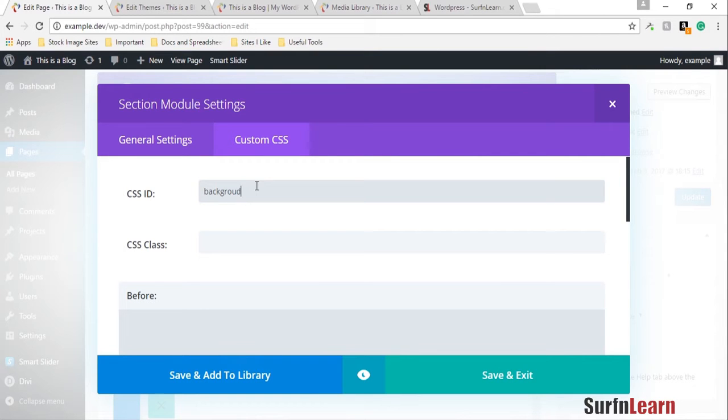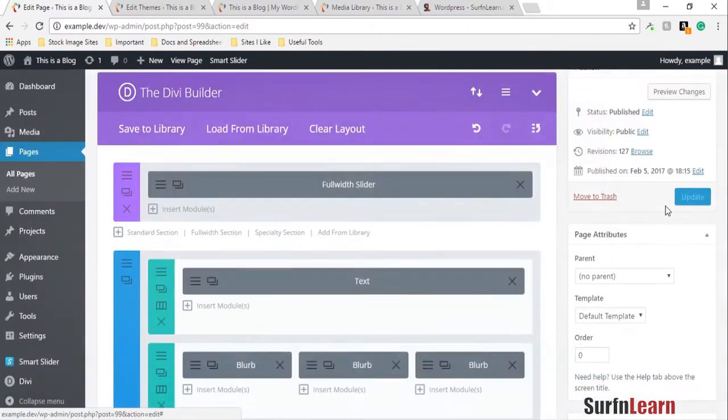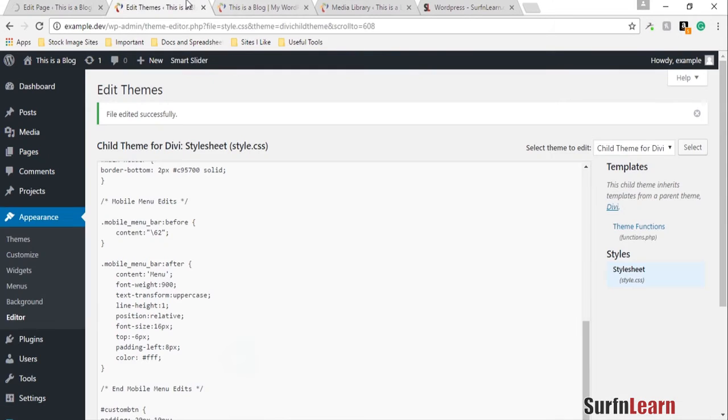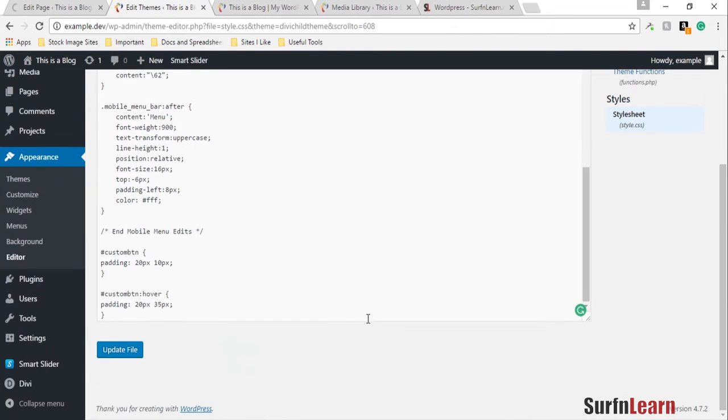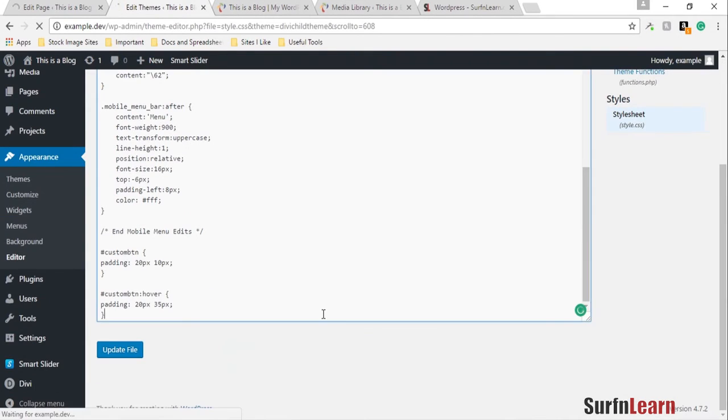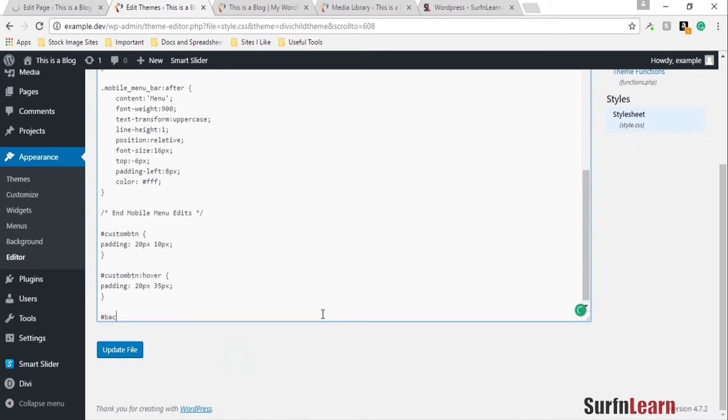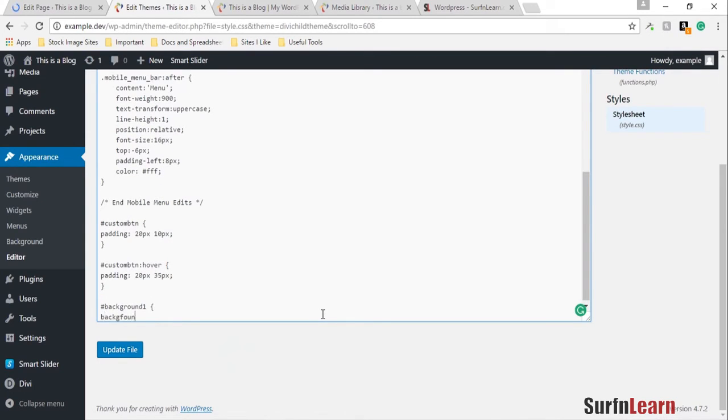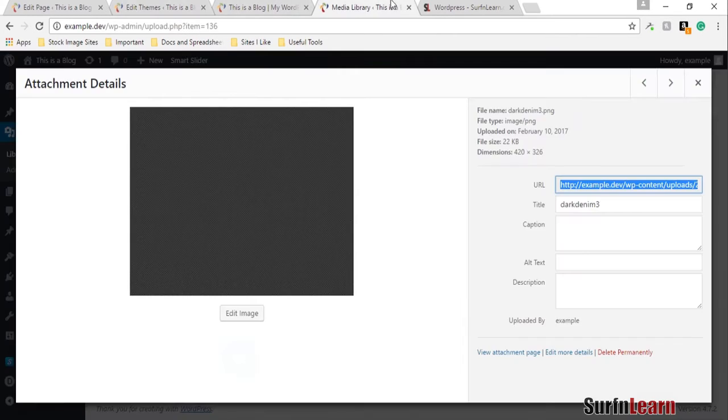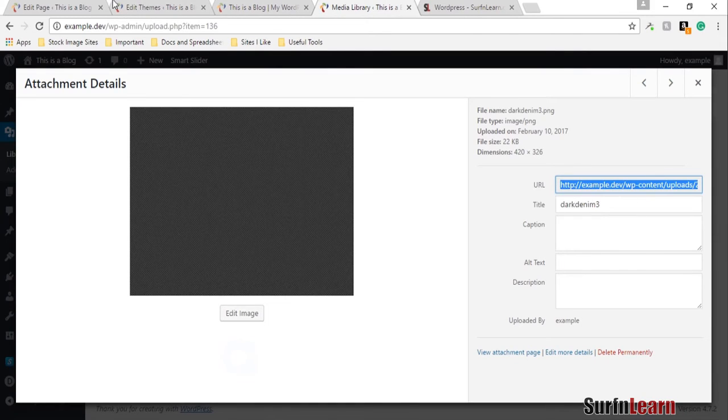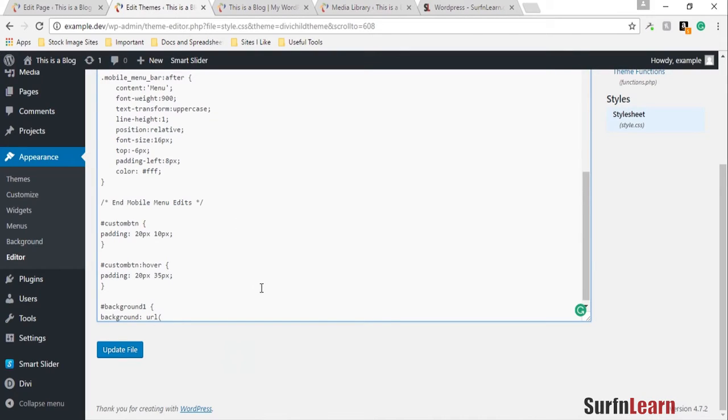You can add another CSS ID in here. Let's call it background one, save it and update the page, and then go into your stylesheet and identify background one as a background and provide a URL from your media library.